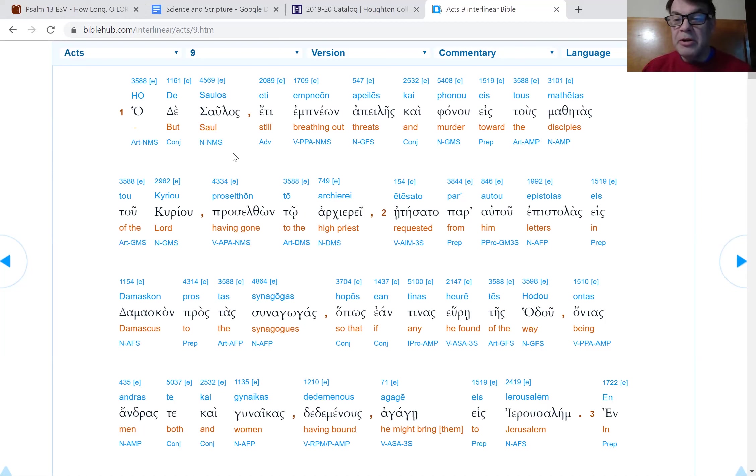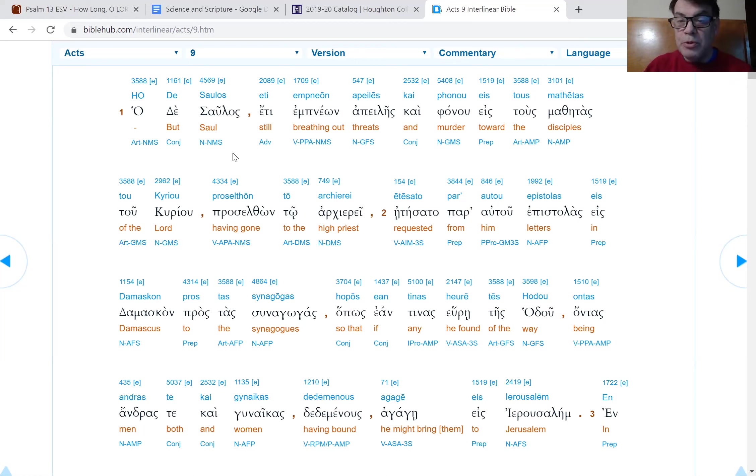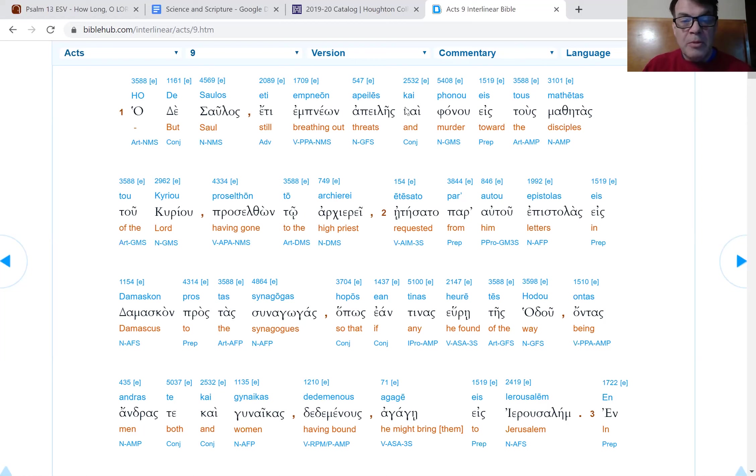This is important because we're so used to Judaism being a different religion that it's very easy for us to overlay our modern construct on this and say Paul stopped being a Jew and began becoming a Christian. But these were not different things for Paul. The Greek text, of course, is common property.